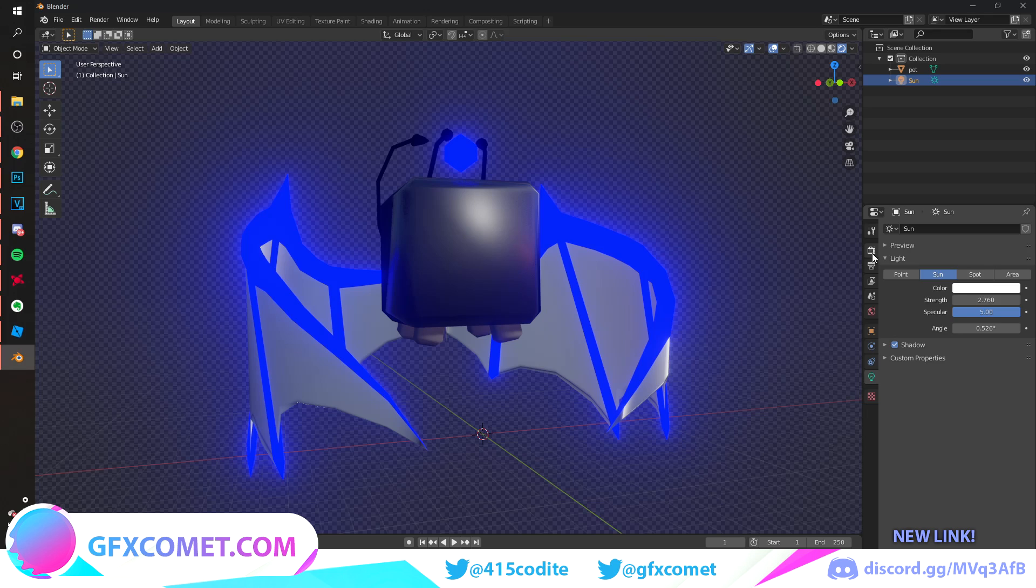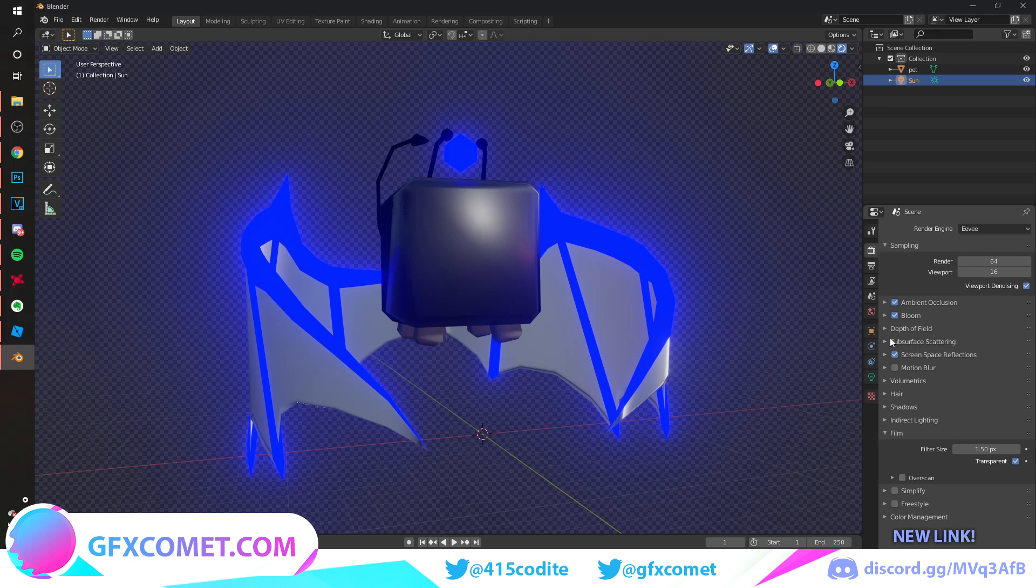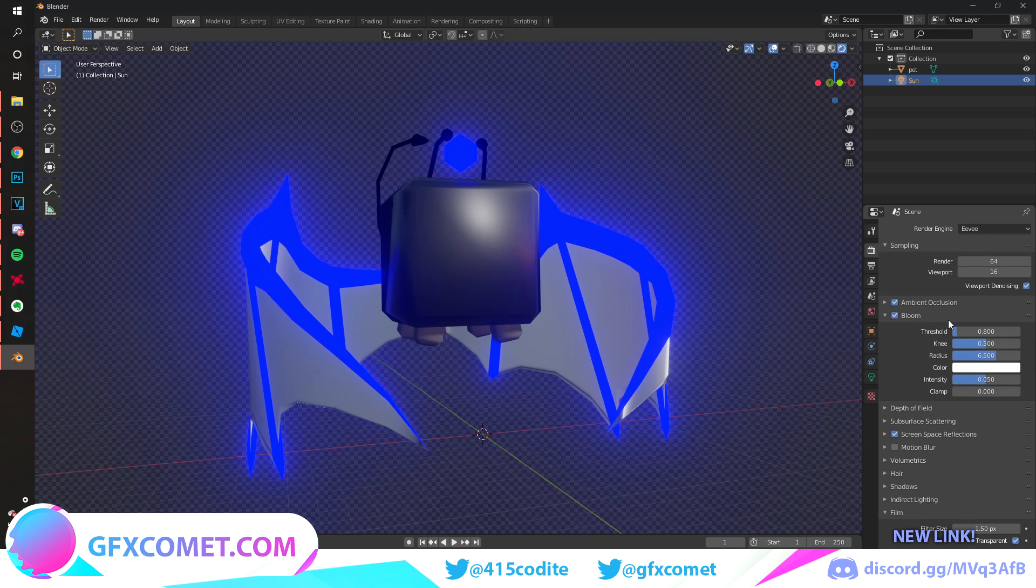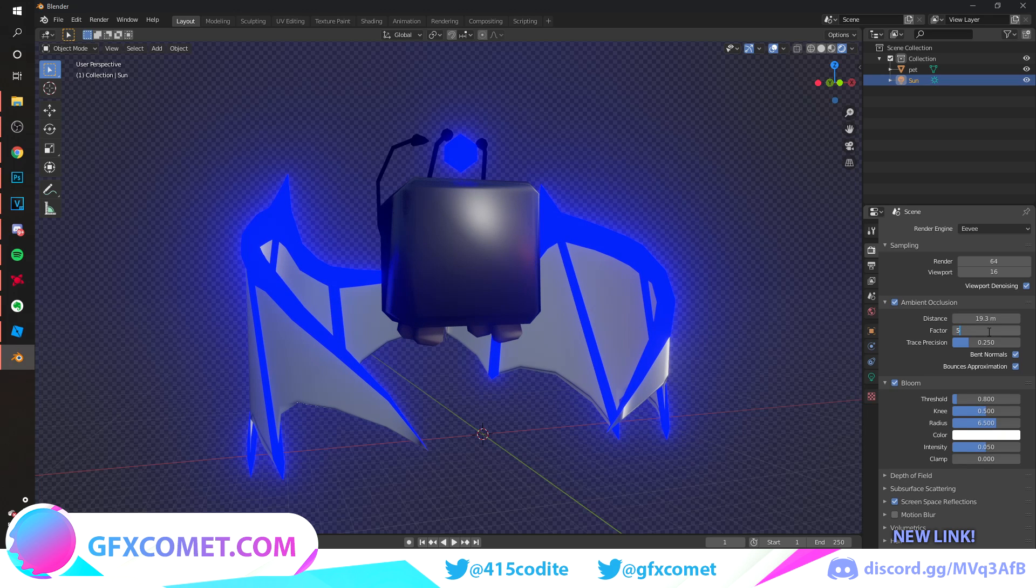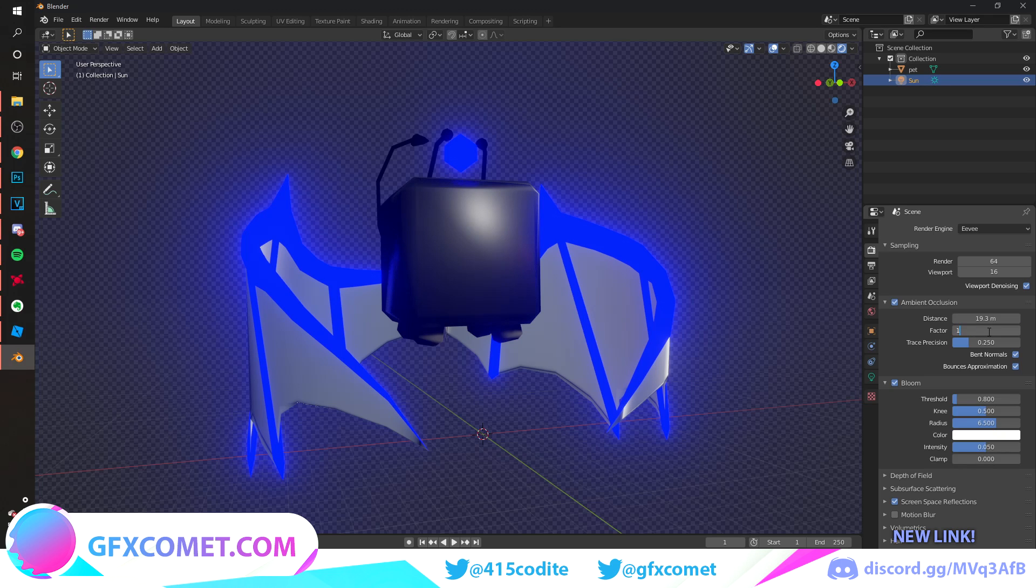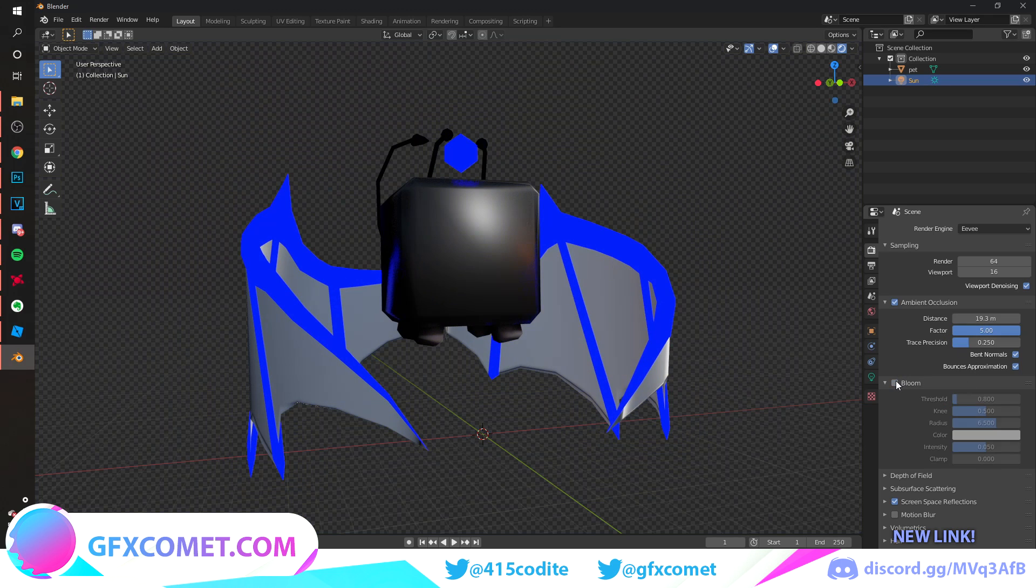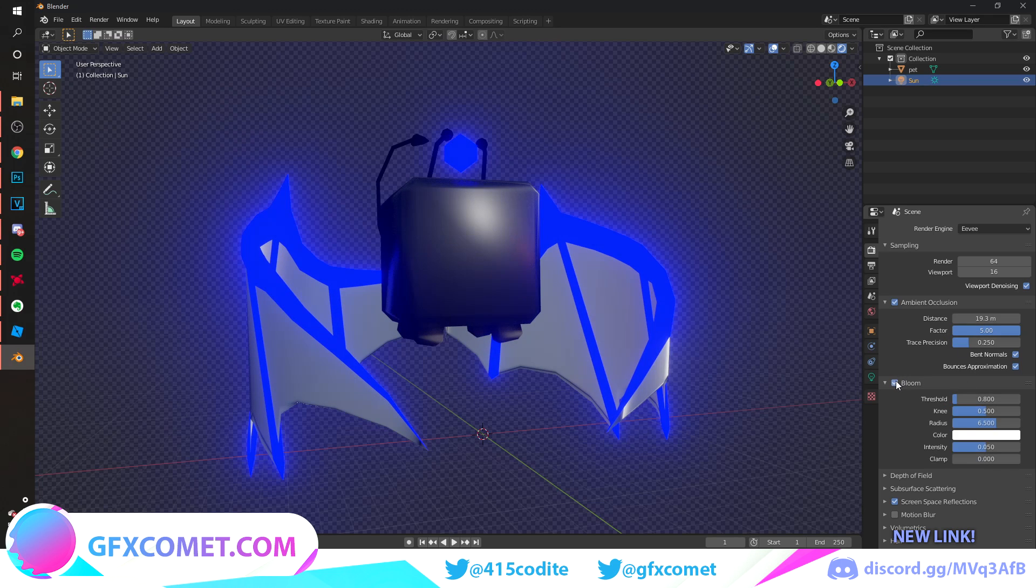We could go to Render Settings, we could turn on, we could adjust this. But that's a little bit too much. This is the bloom.